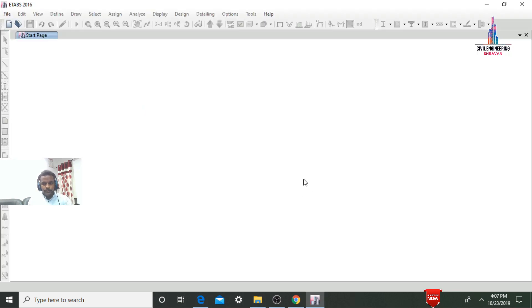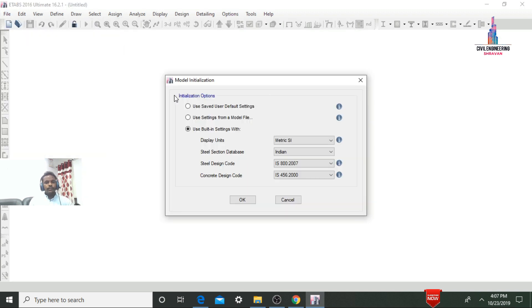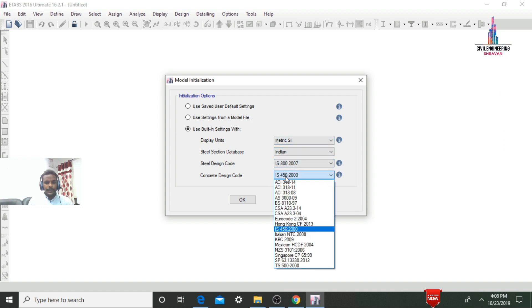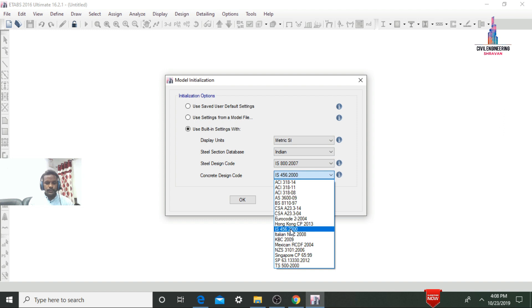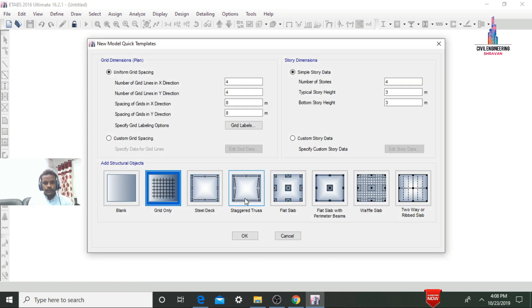The software will open like this. Select the File option and click on New Model. For initialization options, select the third option: Use Building Settings. Here I am selecting IS code, with units in the SI system. The steel design code is IS 800:2007, and I am selecting IS 456:2000 as the concrete design code. Click OK.